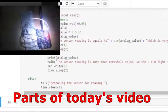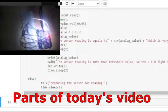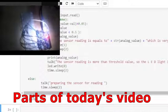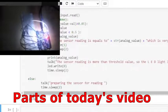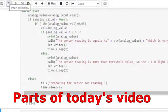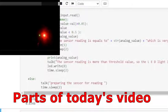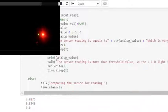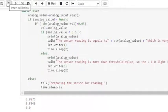Preparing the sensor for reading. The sensor reading is more than threshold value, so the LED light is turned off. The sensor reading is equals to 0.0 which is very low, so the LED light is turned on.